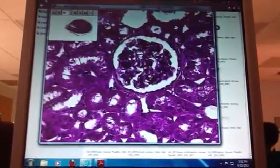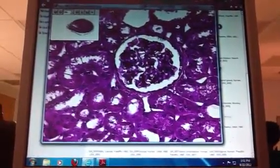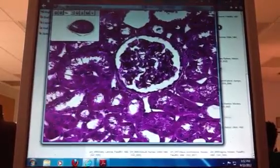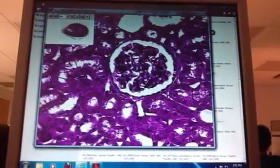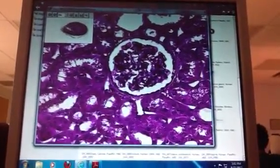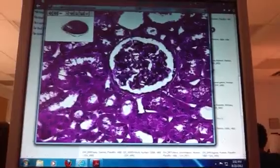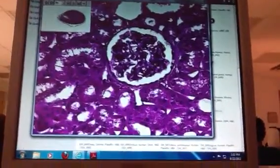This is your simple squamous epithelium. One single layer, flattened nuclei — simple squamous.